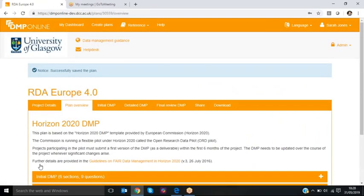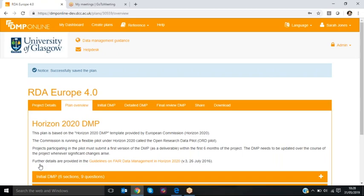So this is providing more structured information within the plan which we can then use in numerous ways when things are deposited or exported to repositories or used in other systems. So I hope you enjoy using that new feature.